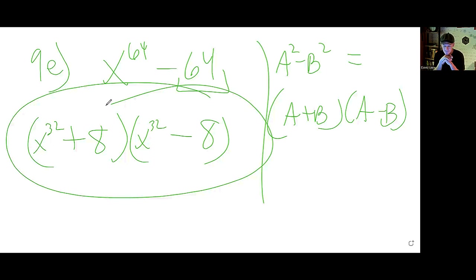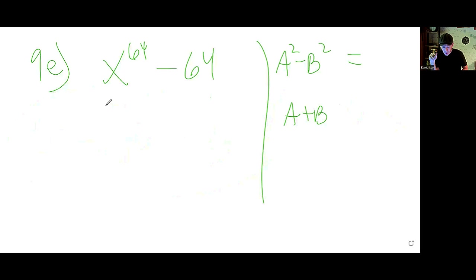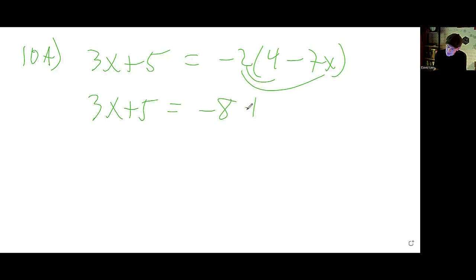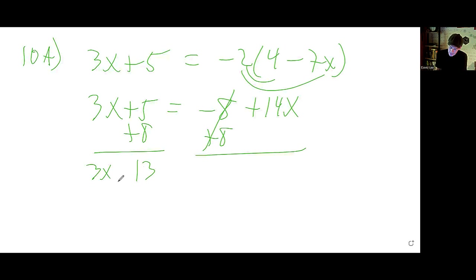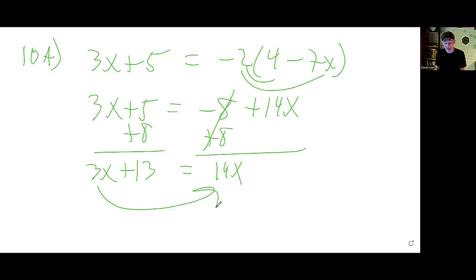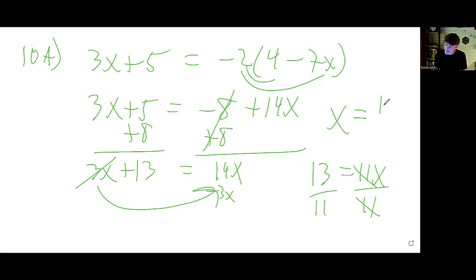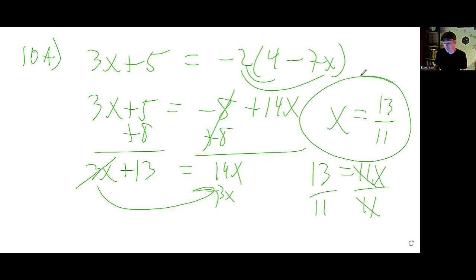Number 10 — solving equations. 10a: Distribute the negative 2 first to get negative 8 plus 14x. Add 8 to both sides to get 13. Bring the x's to one side by subtracting 3x — that leaves 11x. Divide by 11 to get x alone, and x equals 13 over 11.